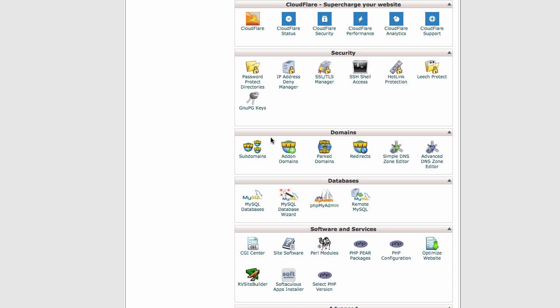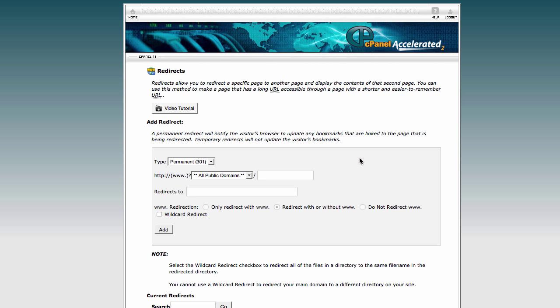And in this section, there's subdomains, there's add-on domains, there's park domains, and there's redirects. I'm going to click on the redirects button. And that will load.